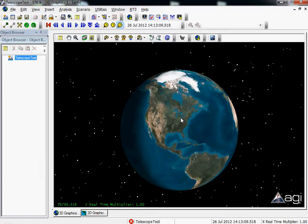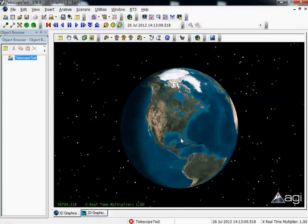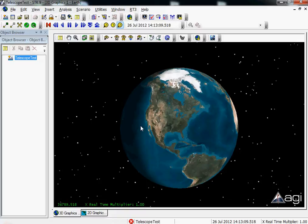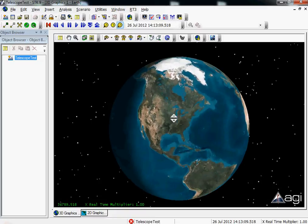Hey guys, I wanted to do a real quick video highlighting a new integration piece which I just wrote for integrating AGI's STK Systems Toolkit with a small application in Visual Studio that's going to allow me to send information or pointing data from STK to a simulated telescope. I'm actually going to be using the Astronomy Common Object Model Library.